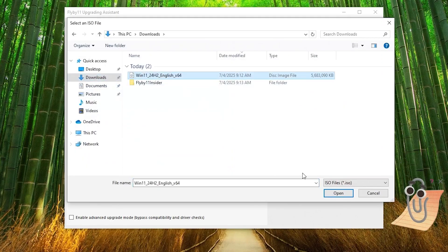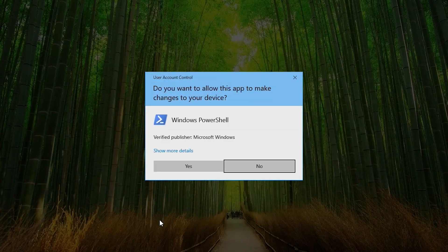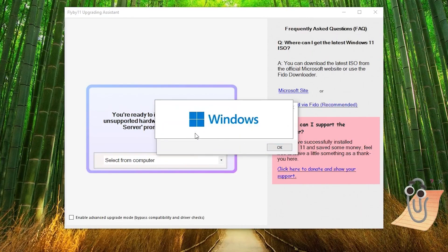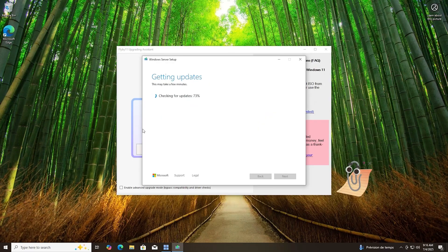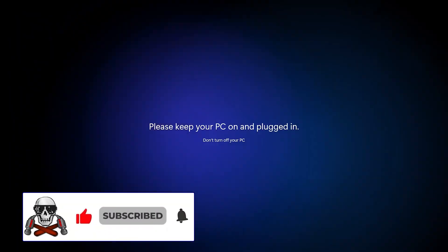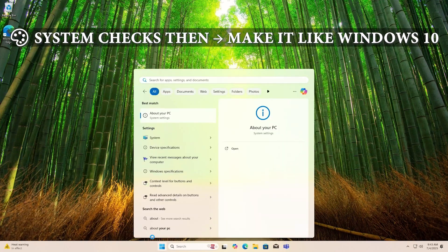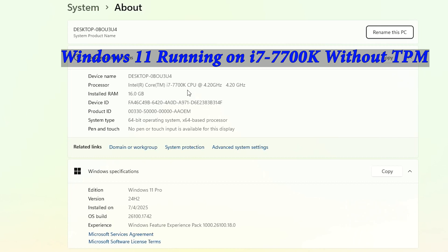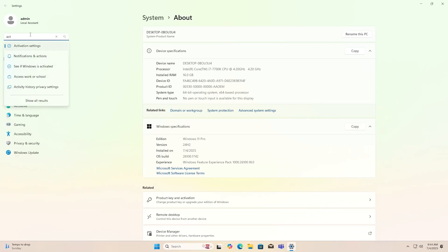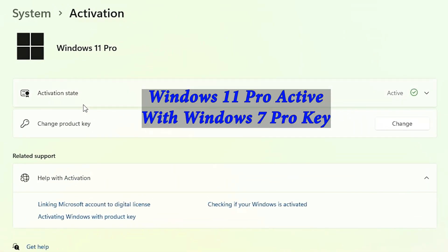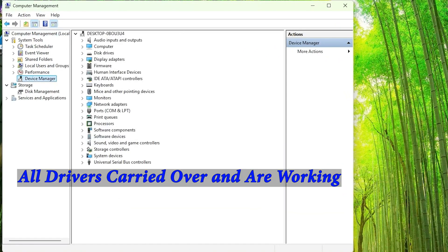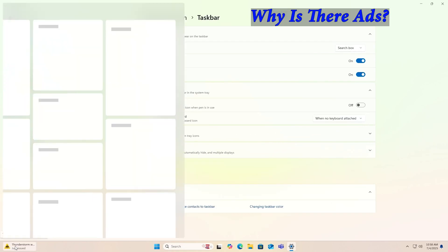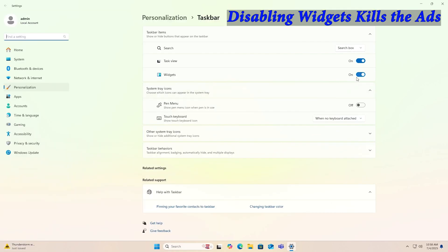So the reason I wanted the same language is because it will preserve all my settings and drivers. Now we just need to enable advanced upgrade mode. And we can hit yes. And then it's going to load into the Windows installer as Windows Server. But it's actually installing Windows 11, but using the Windows Server installer. This bypasses the TPM and CPU check. So hit next and let it run.